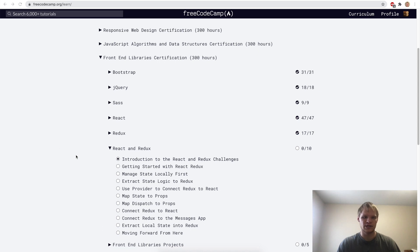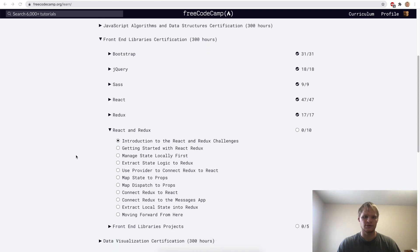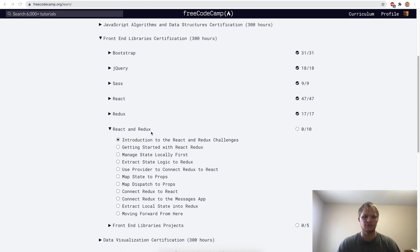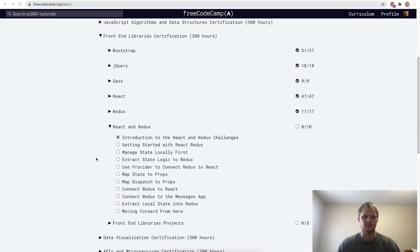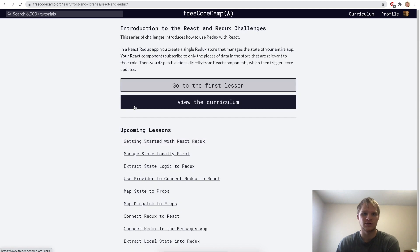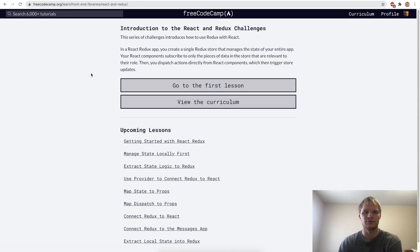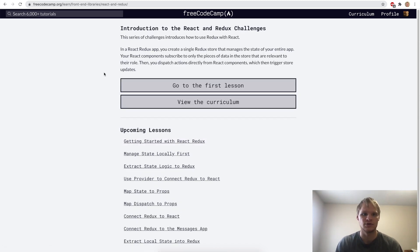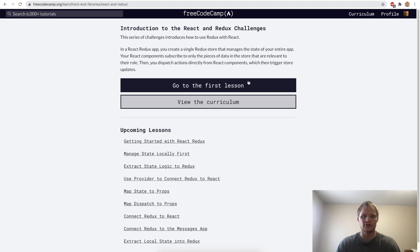Hello, I'm Landon Schlungen and today we're going to do the React and Redux challenges on FreeCodeCamp. This is going to be all about combining React and Redux together and how they work together to manage state in React so that we can do some more complex stuff. Let's try it out and go to the first lesson.